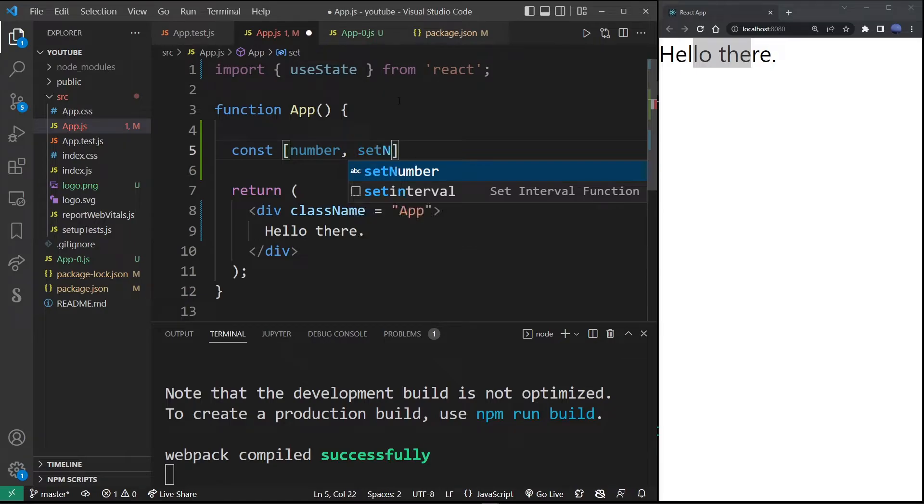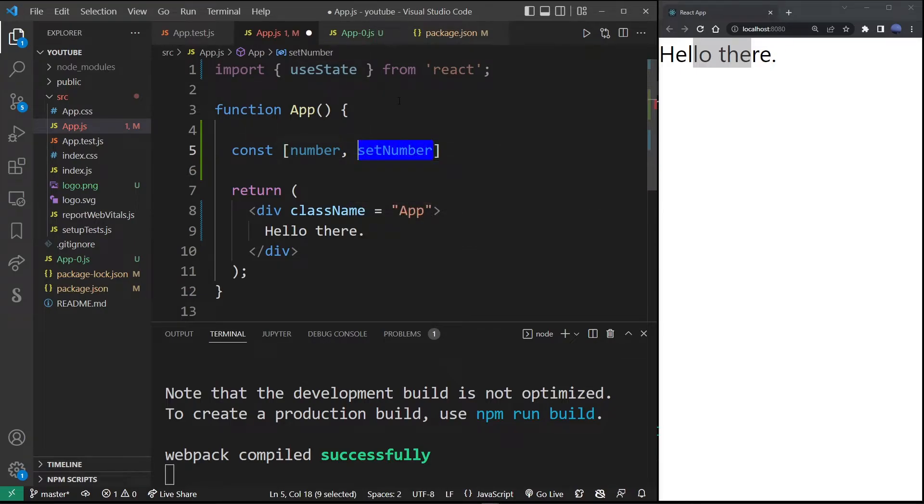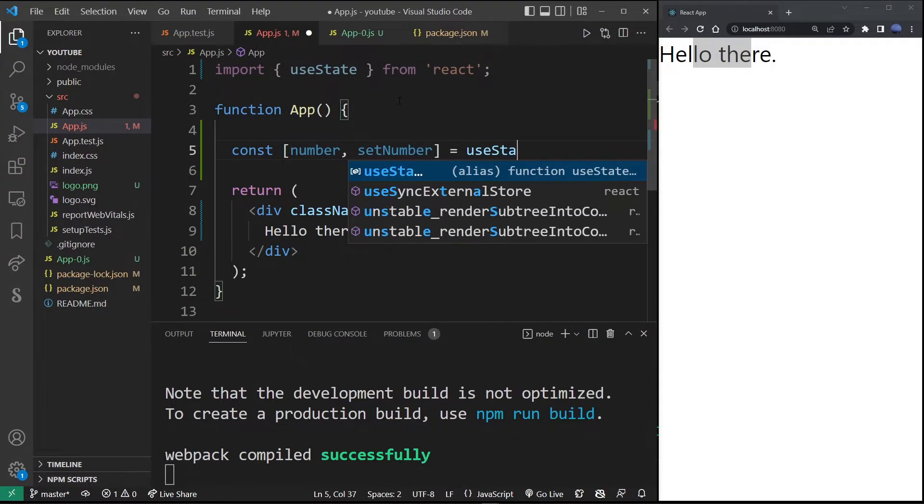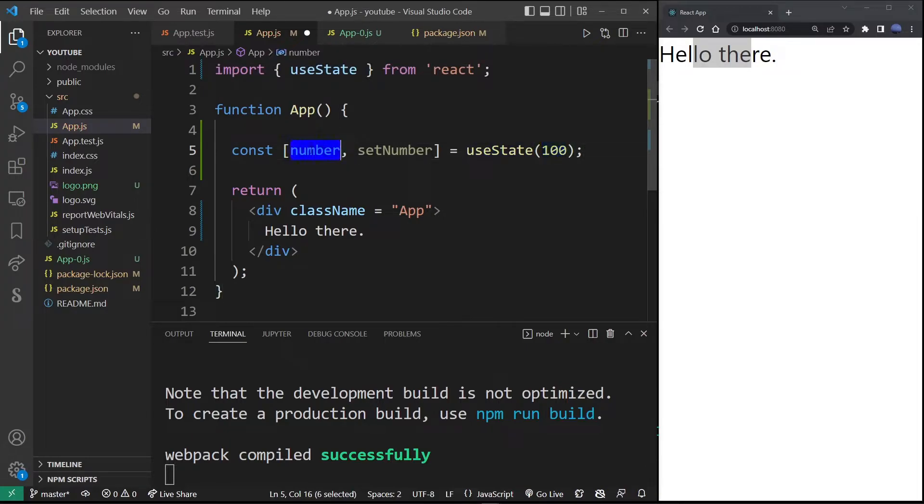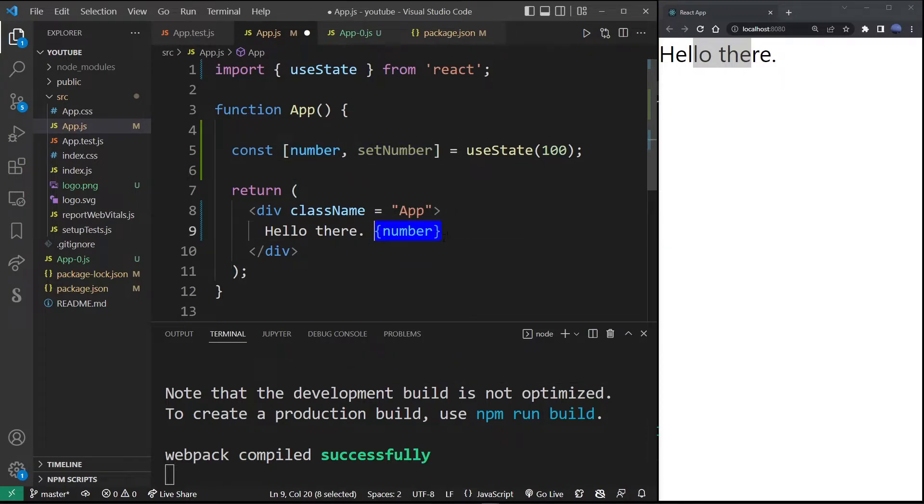This is the function that will allow us to properly change this value. So I'm going to use useState again and assign the number to 100 by default. Here once again I'm going to output the number in my component.